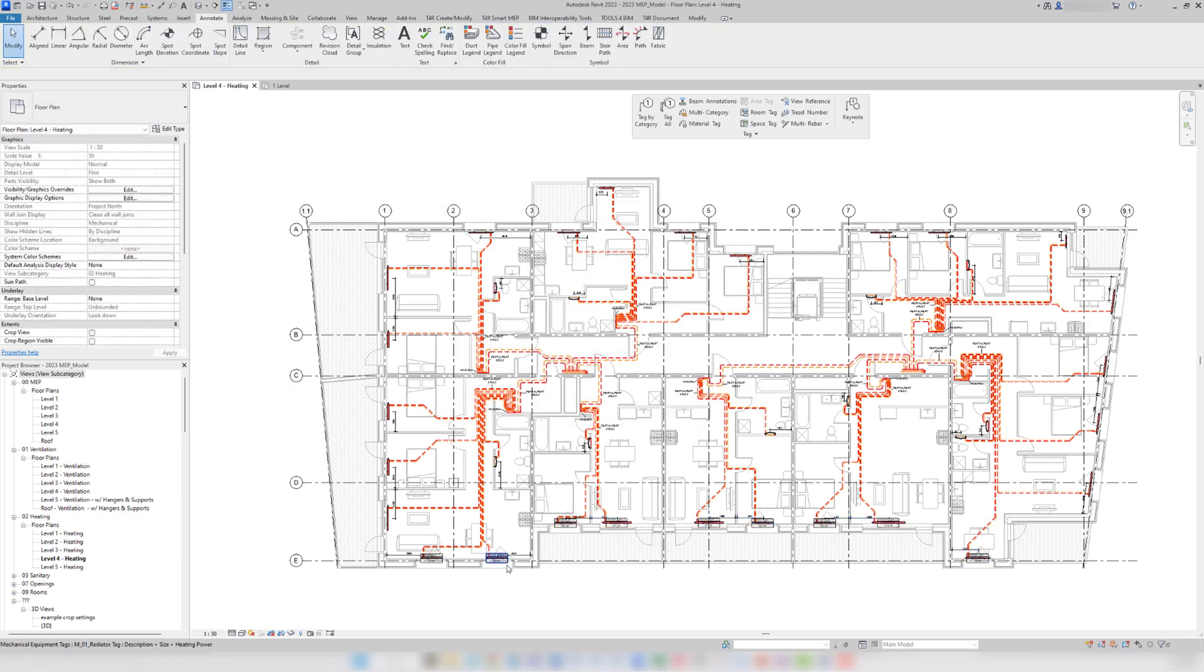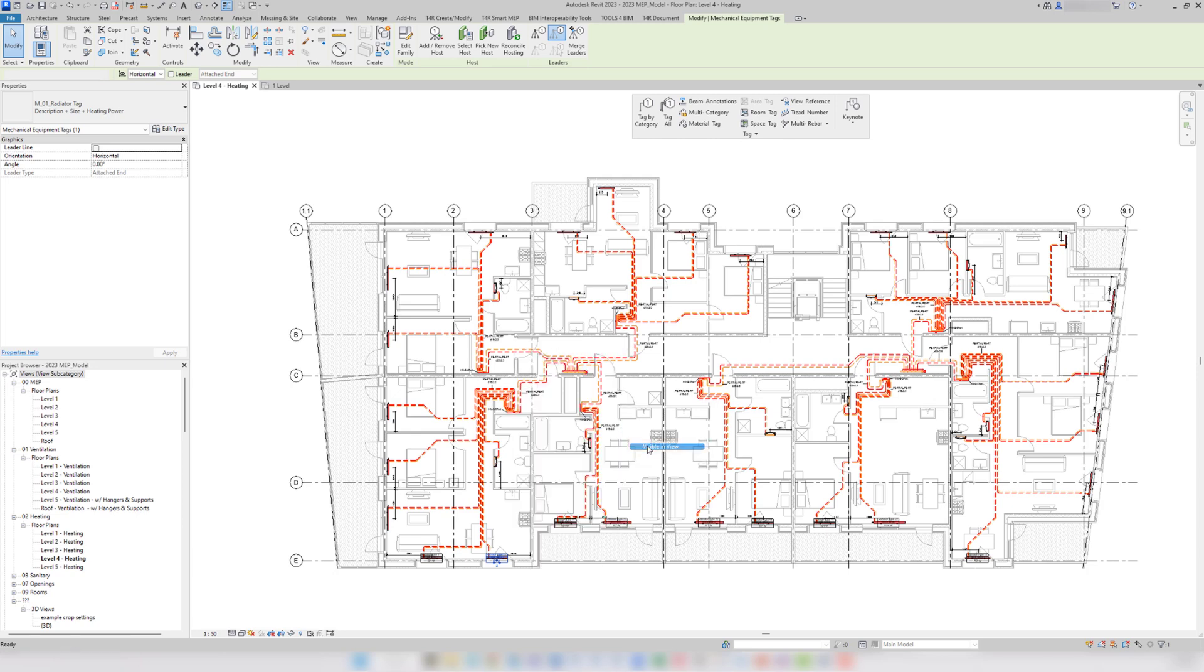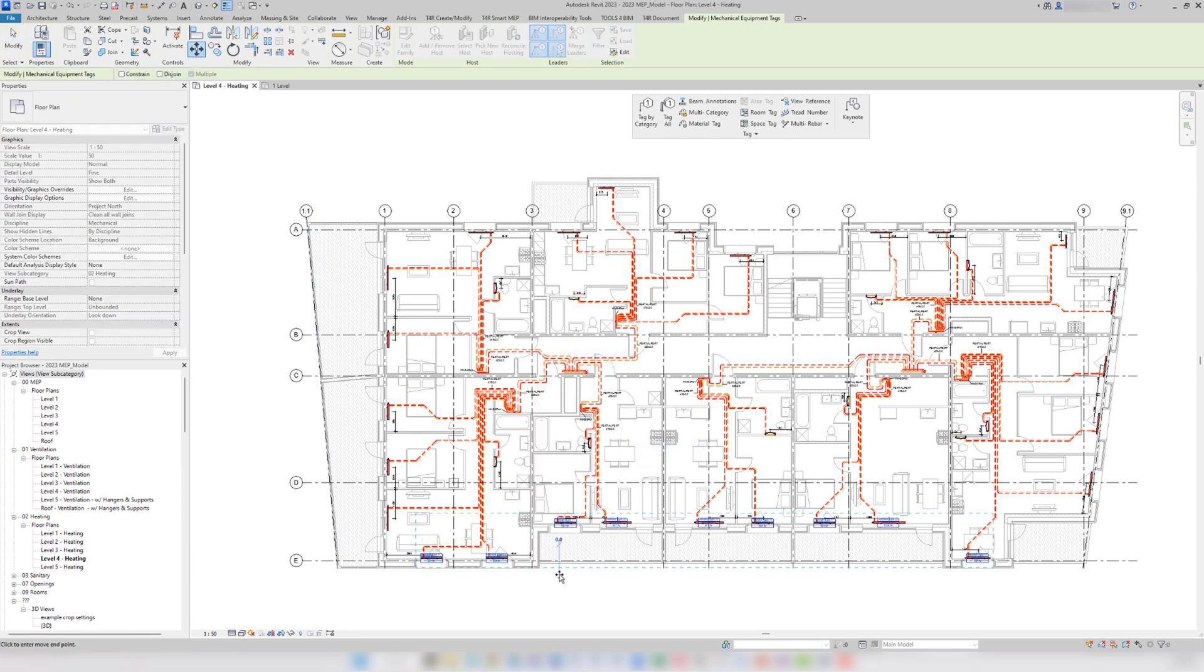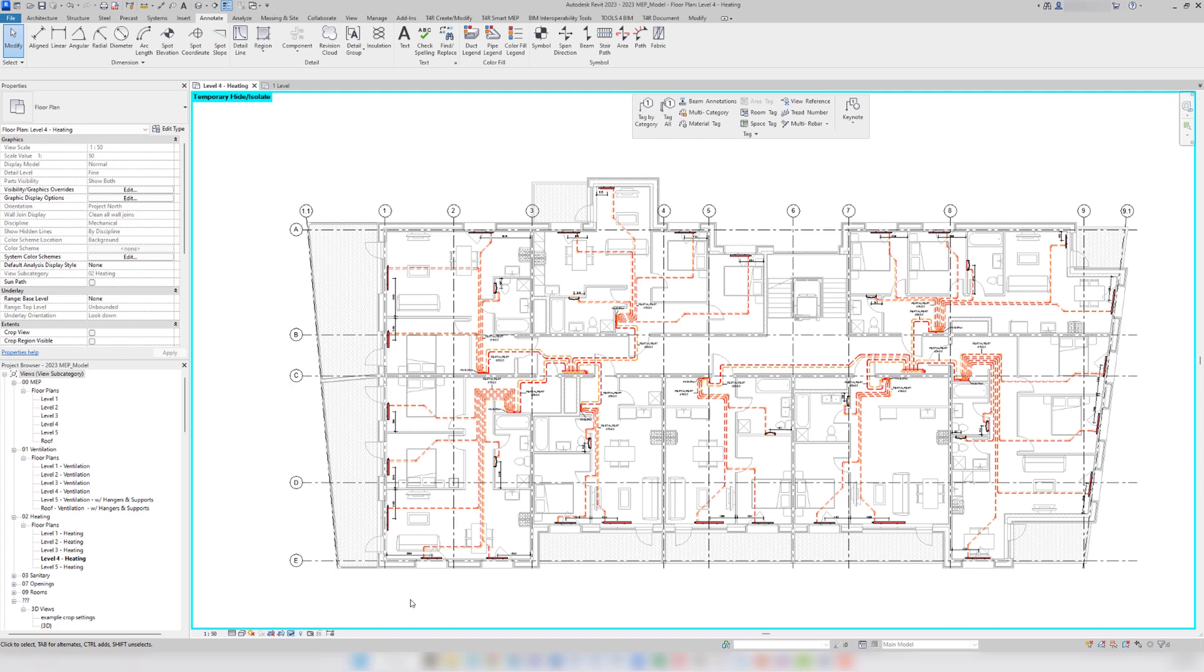Next, I will pick one tag and use select all instances visible in view, move all of the tags down and temporarily hide them in a view. Now, these tags will no longer get selected.